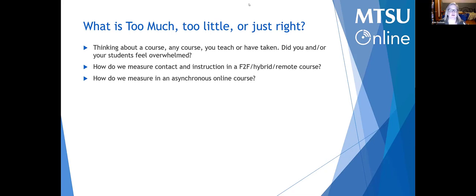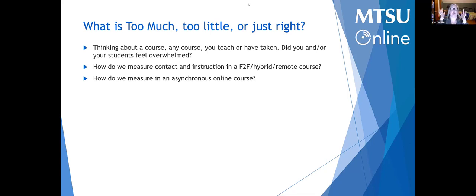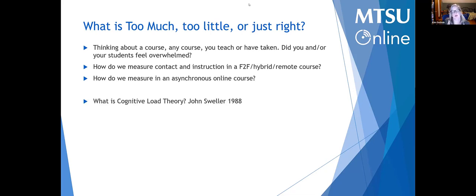Suddenly our 135-hour course has 400 hours of instruction in it. We're overwhelmed, our students are overwhelmed, and they're not sure where to start. They reach a point of cognitive overload where their brain says 'I can't take any more.' That feeling of overwhelm — not knowing where to start or where to go next — is really dealing with that concept of cognitive overload.